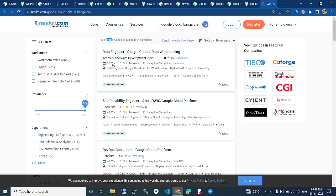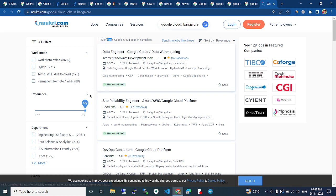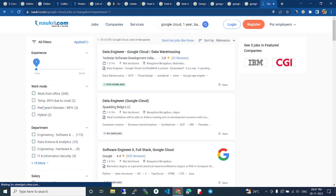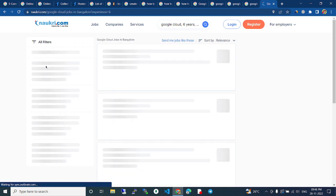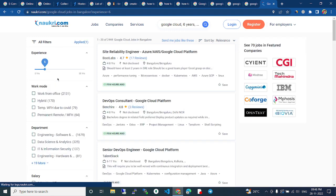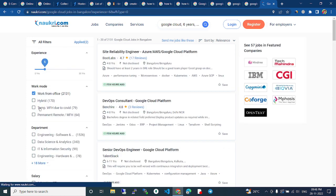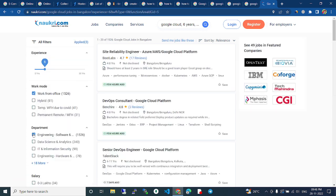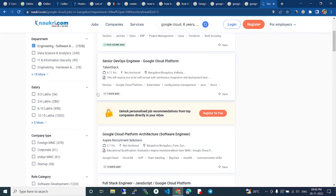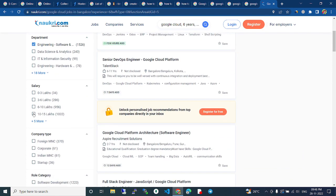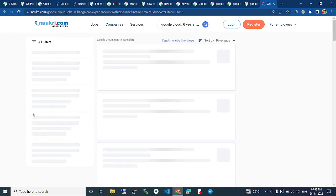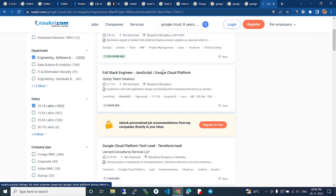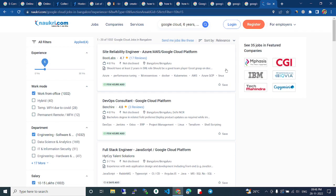This company is offering one to three years experience, this company is looking for four years experience. Like that you can switch to experience type and select. Work from home or hybrid, engineering or software - like that you can select and filter your jobs to get the correct jobs which are suitable for you, and you can directly apply to that company and get hired.